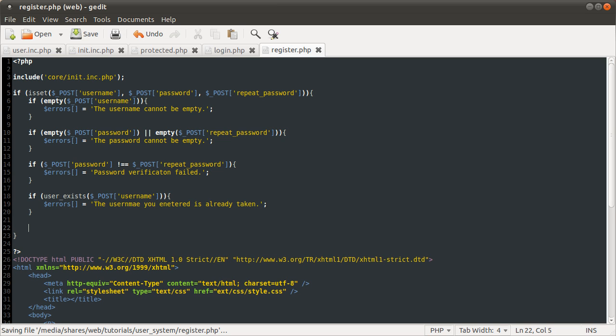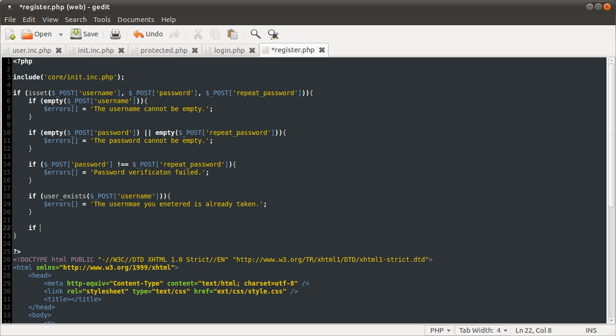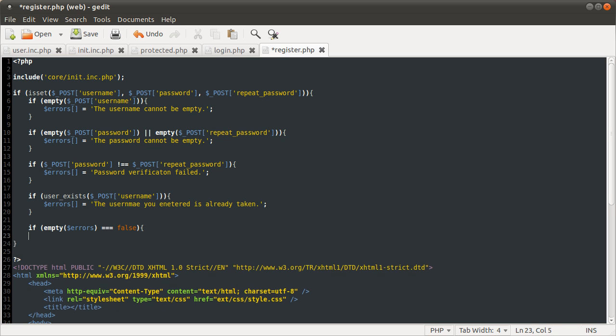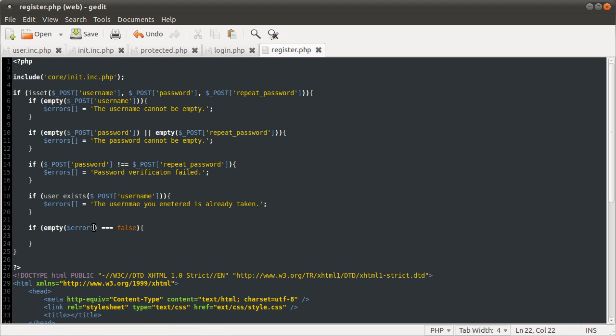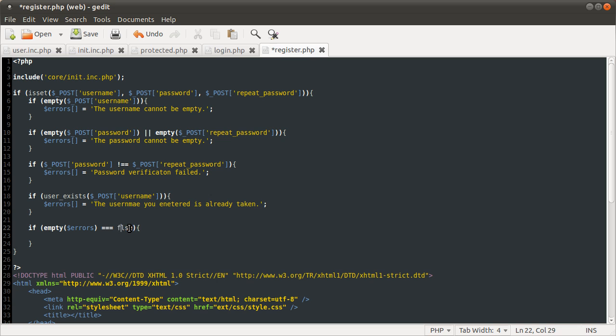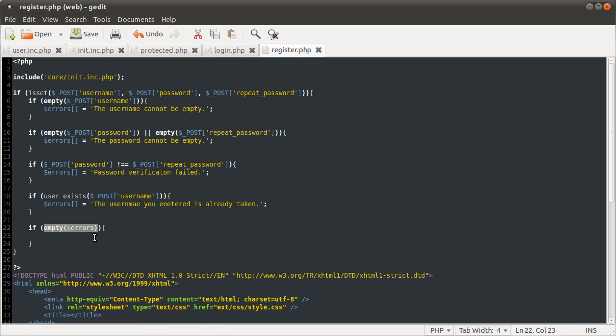So once we've done the error checking, we want to check if there have been any errors. And we'll do that using the empty function again. Actually for the fourth time. I'm sure it feels like I've said that way more times. So we're going to check if empty errors equals false. So if the errors array is still empty. Remember an empty array, this will be true for an empty array, for an array with no elements.